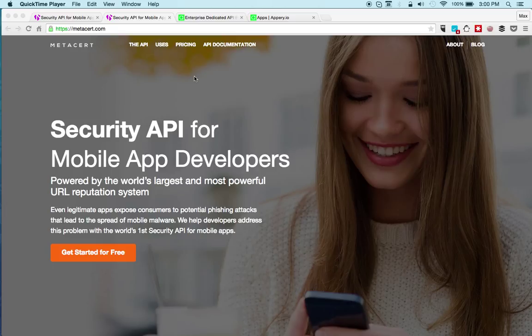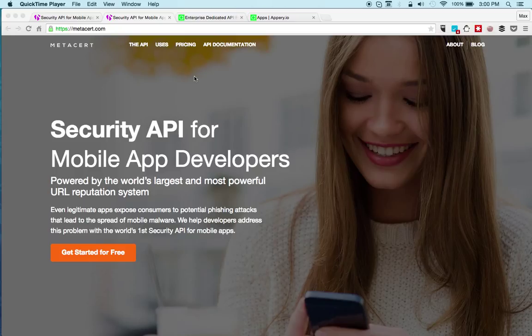The MetaSert security API adds a thin but very powerful layer of security to your mobile app. The API allows you to check the reputation of web links in real-time and then provide an invisible and secure experience for your users.